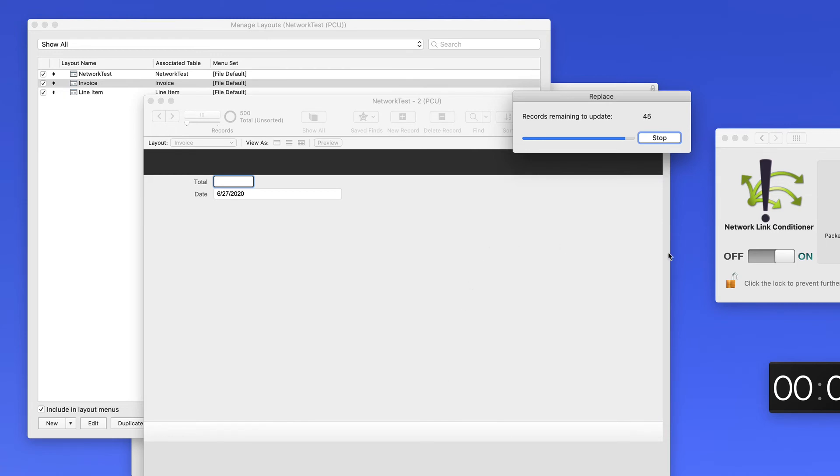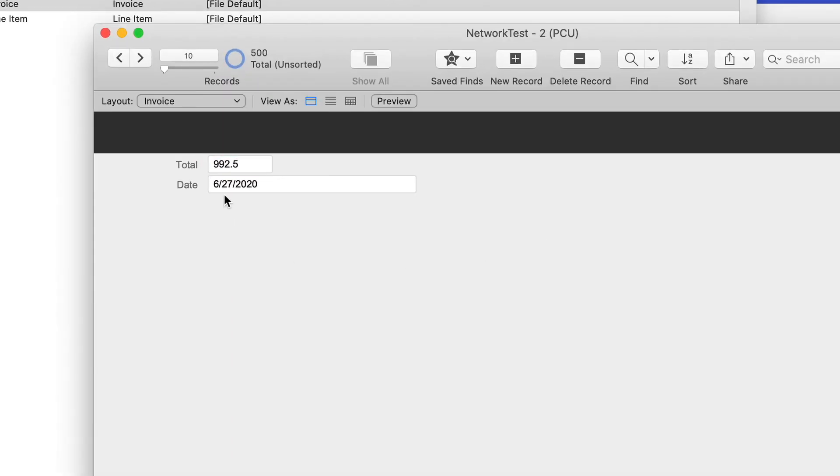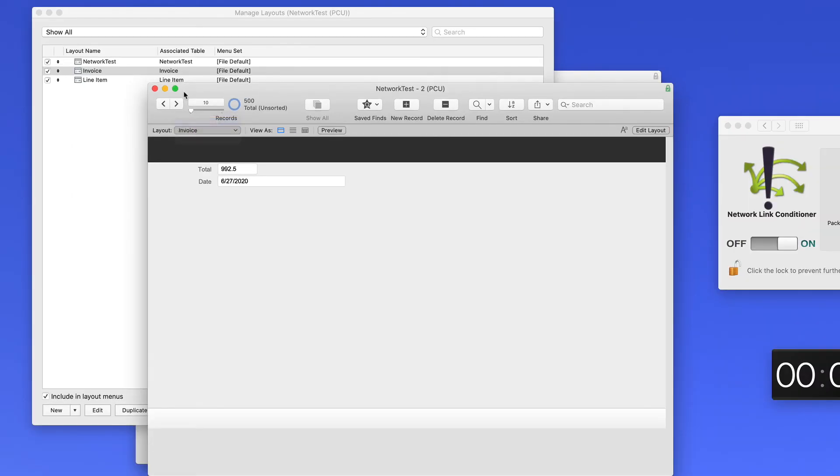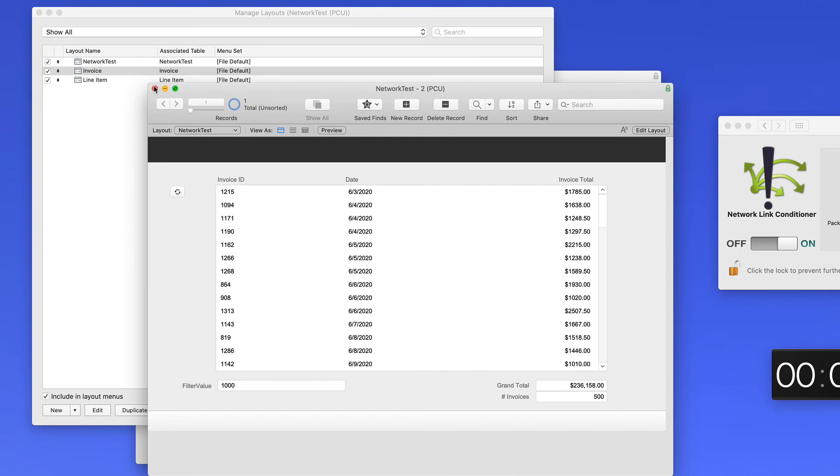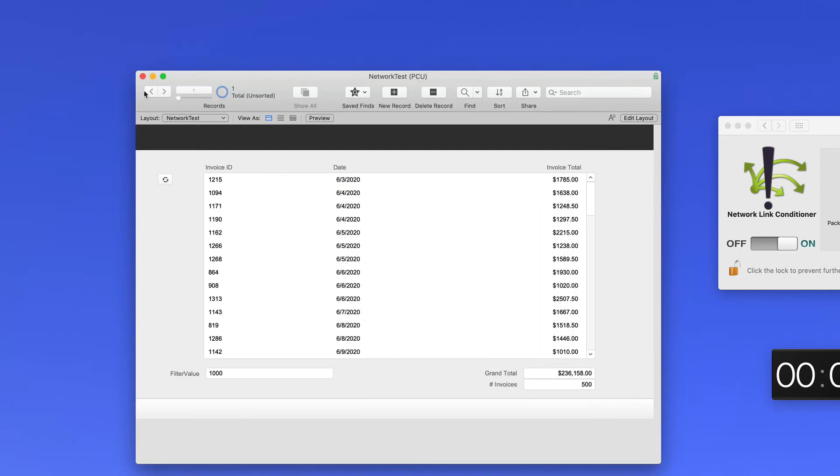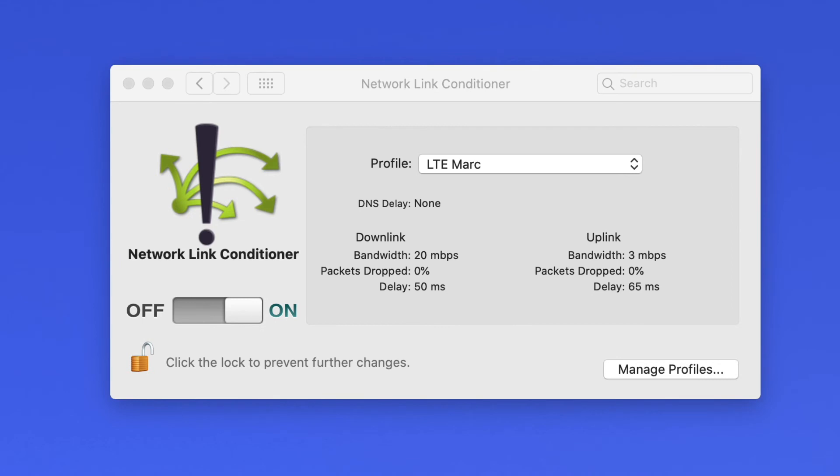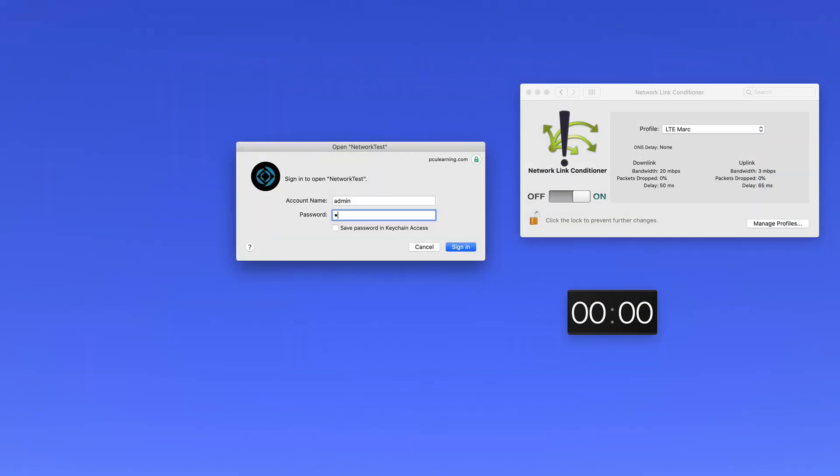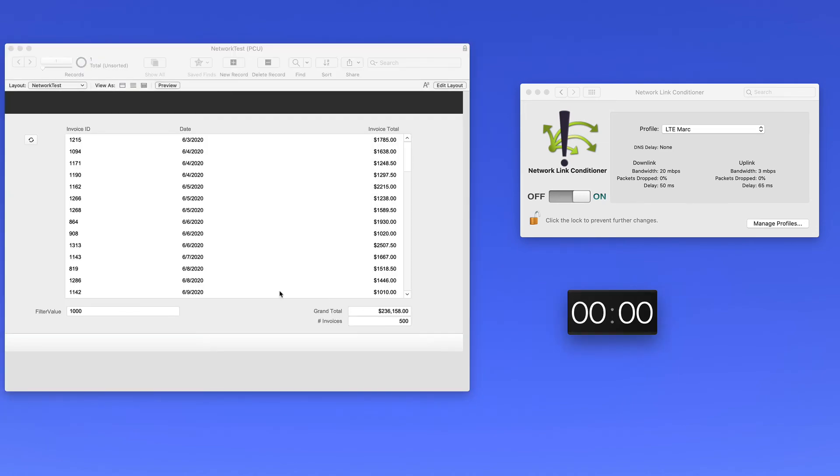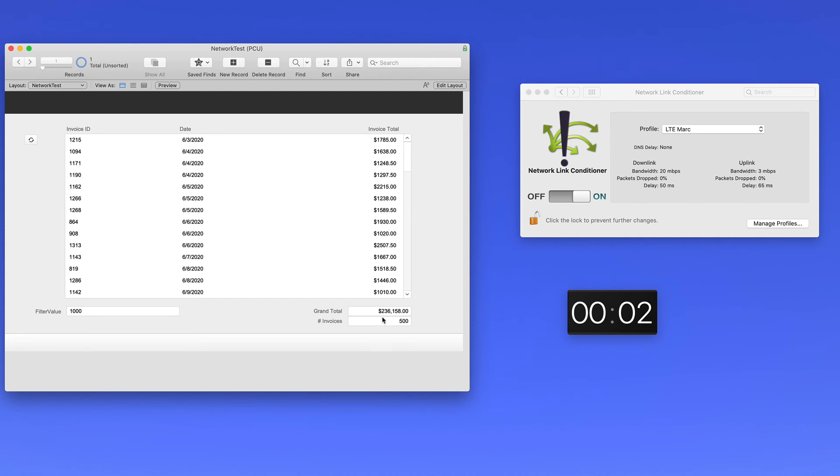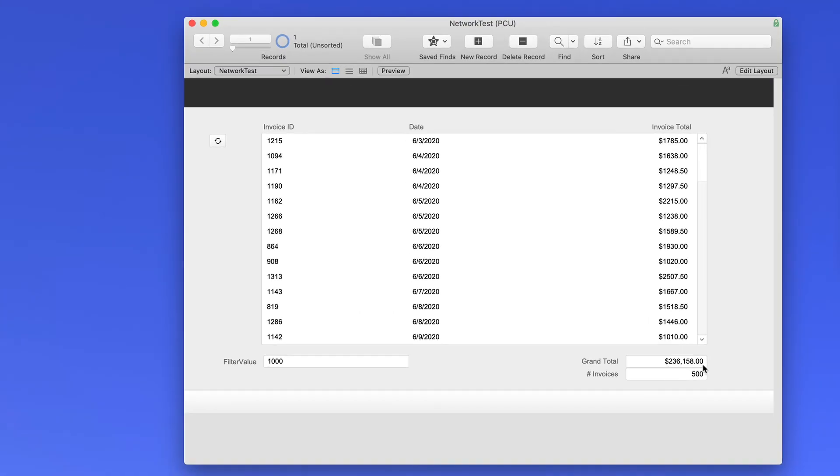So now that total field has been populated using the replace command, which means that now things should work a lot better. Let's close the file and open it again, still under those restricted network settings from the network link conditioner. And just like that, it opens instantaneously, so quick that I couldn't even start the timer. So the point of this story is that a lot of developers will blame summary fields for their troubles and their worries, when the fact of the matter is it's not necessarily the summary field that slows the system down, but rather the unindexed calculations that the summary field is looking at. This summary field is still calculating the same total it did just a minute ago, but this time it's doing it against a number field that's already predefined.